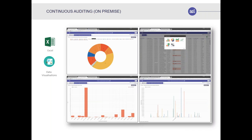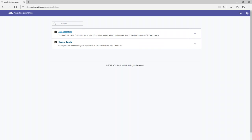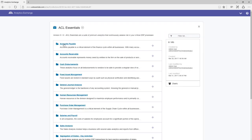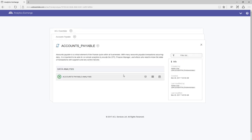Now I'm going to go into the software to show you a couple of ways you can interact with it. The first is the ACL web interface — and just to clarify, all data sits on your premise and completely in your control. Here you can see a number of the Essentials, such as cash disbursements, human resources, salaries and payroll. I'm going to use accounts payable for today's demonstration.